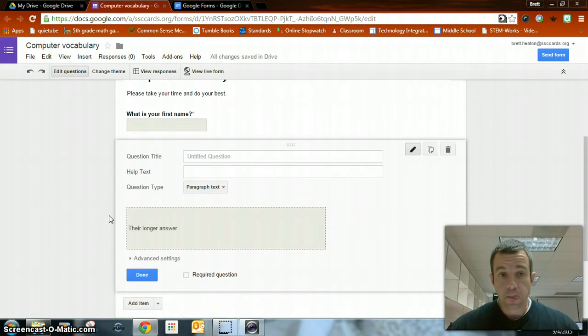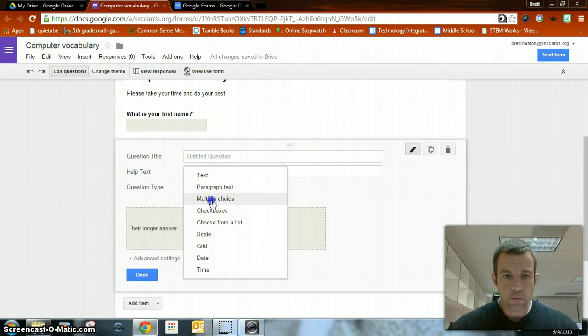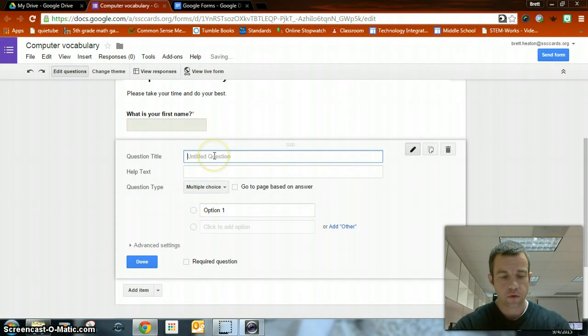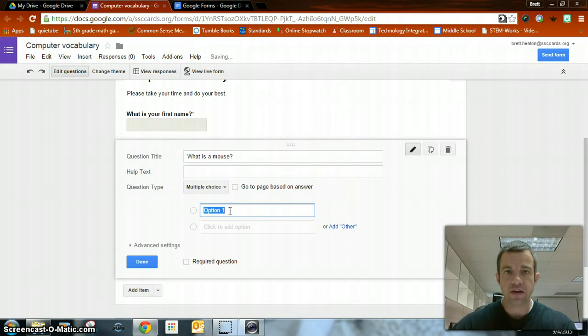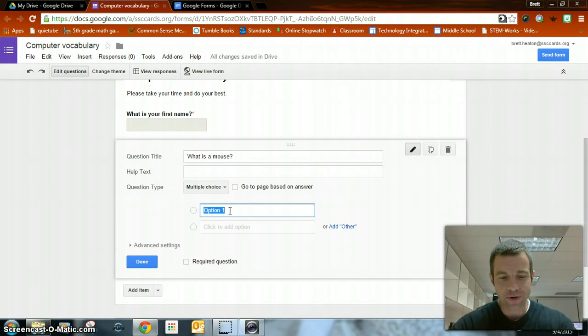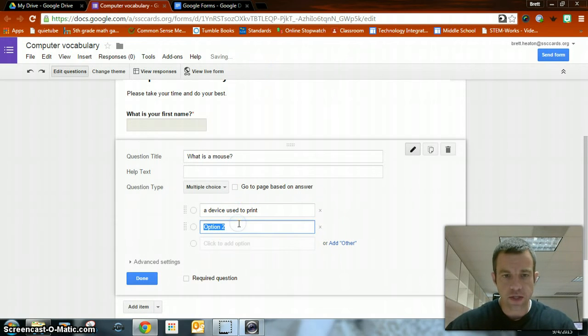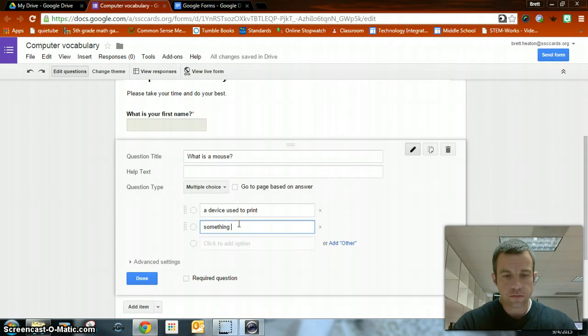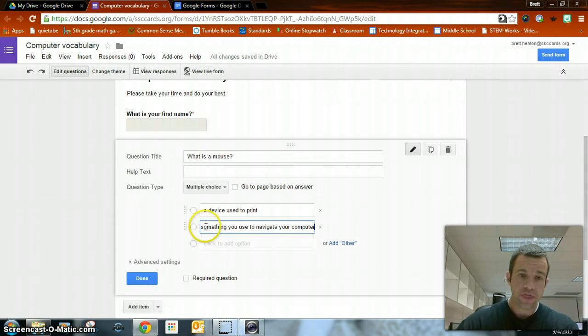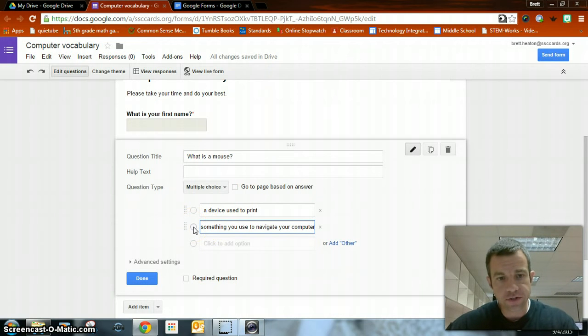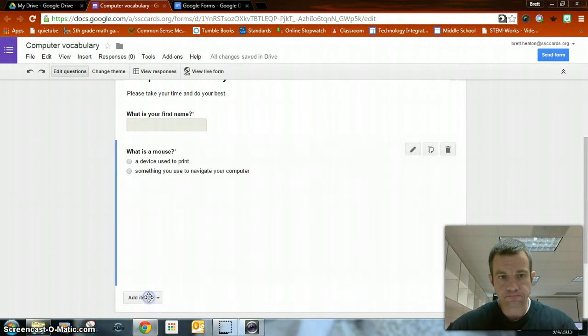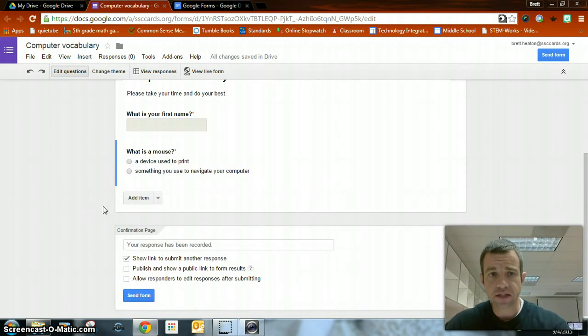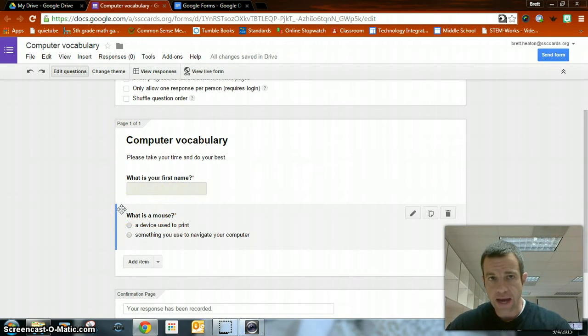Now next question, I might want to do multiple choice. What is a mouse? Now my multiple choice, I'm going to give selections. You want to make obviously one of them the correct choice. So I'm going to say a device used to print. You're going to make up maybe a couple silly ones and then you're going to give them the correct one. Something you use to navigate your computer. Now you would think you'd put the check mark there for the correct answer. You actually don't. You're going to leave it just like that. Advanced settings, I can shuffle the option order so it gets mixed up every time.